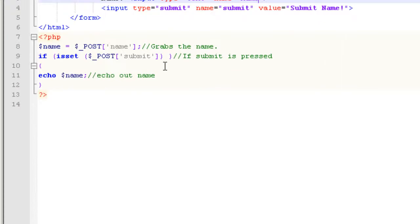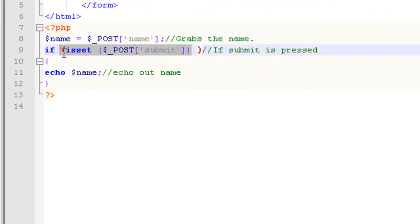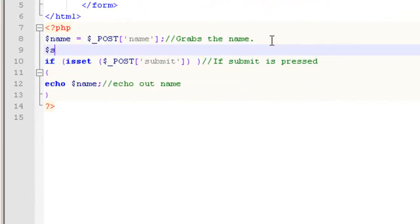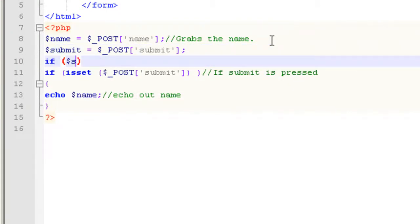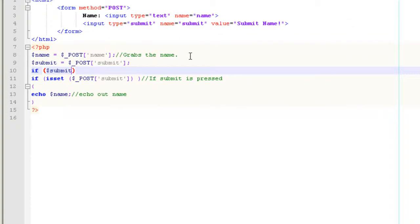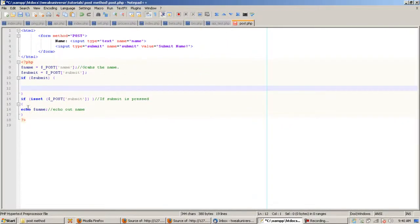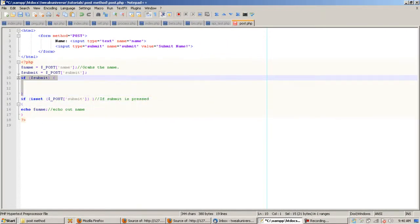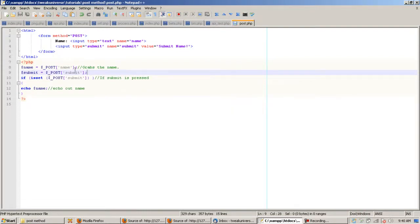When I use submit, I always use isset — that's just me. But you can also use something like if $_POST['submit'] and check it that way with brackets. I like the isset approach a lot better, but you can do it either way.